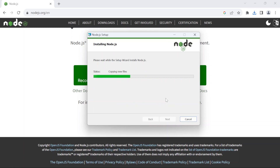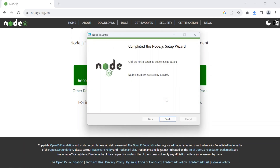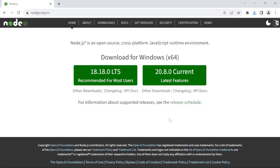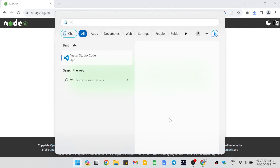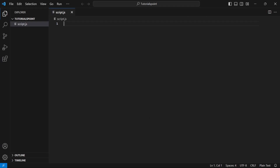Now wait until the installation finishes. Once it does, click on finish. To check if we have properly installed Node.js, let's open VSCode and see if we can run JavaScript outside the browser.